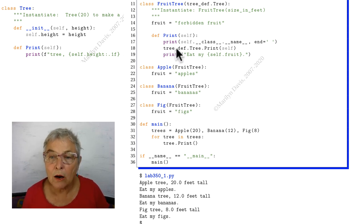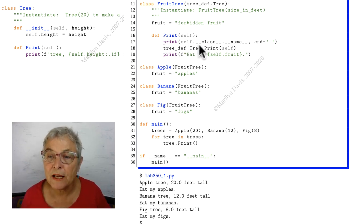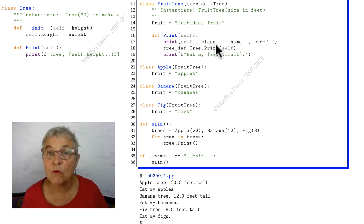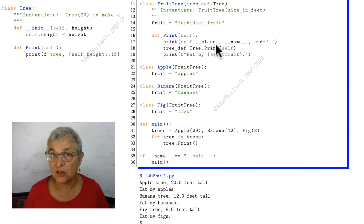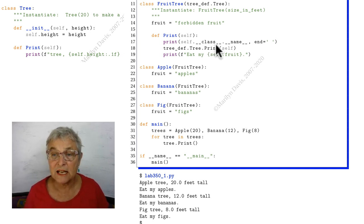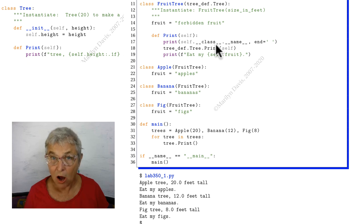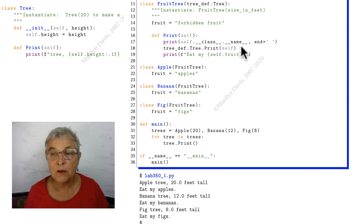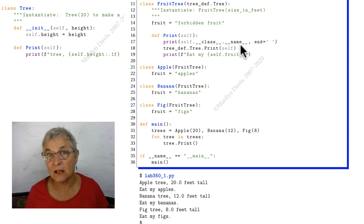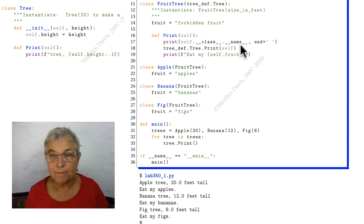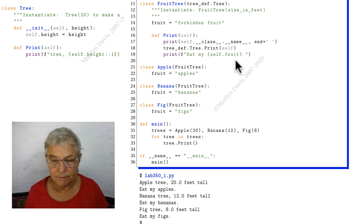We are going to take advantage of the fact that not only is there a __class__ magic attribute that reports the instantiating class as an object, but if I do .__name__, then I get the string version of that class. This is going to be very handy. So we're going to print the class name.